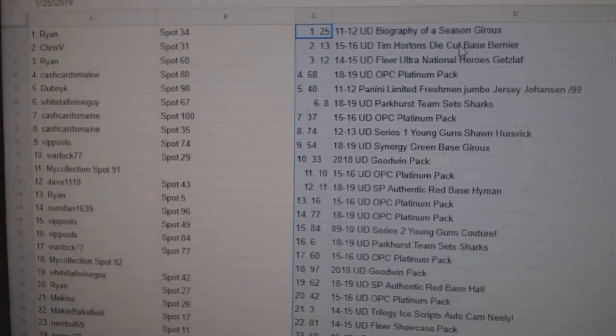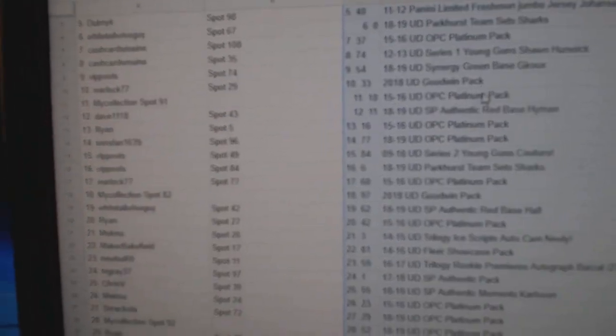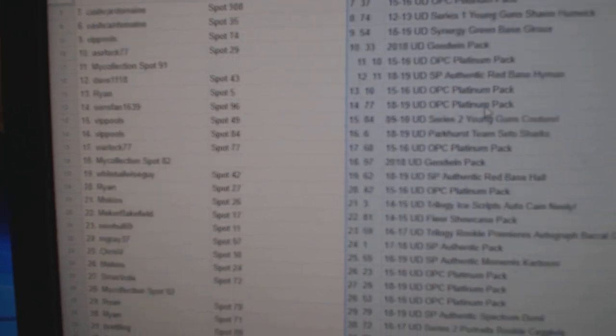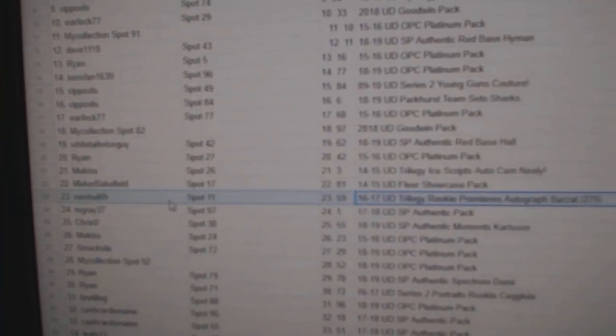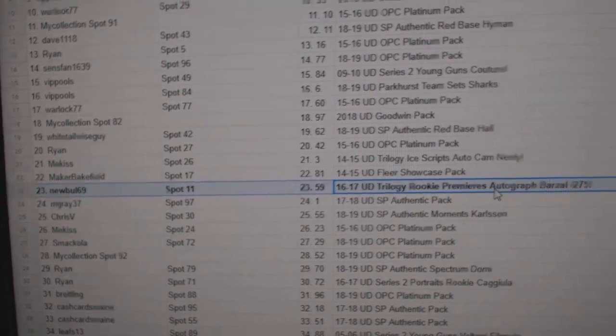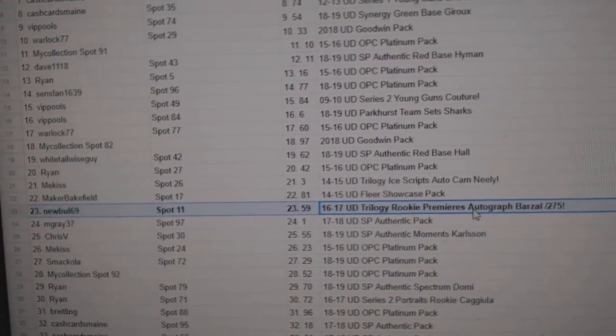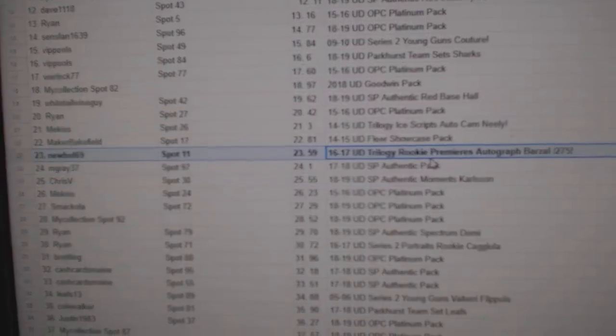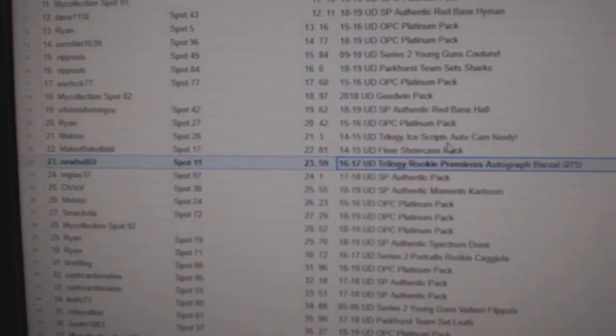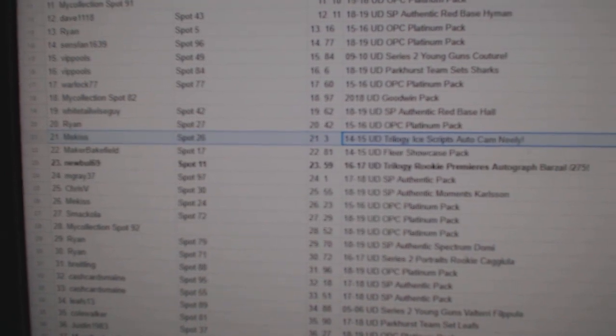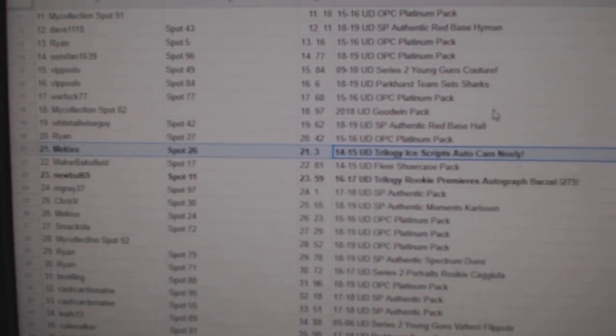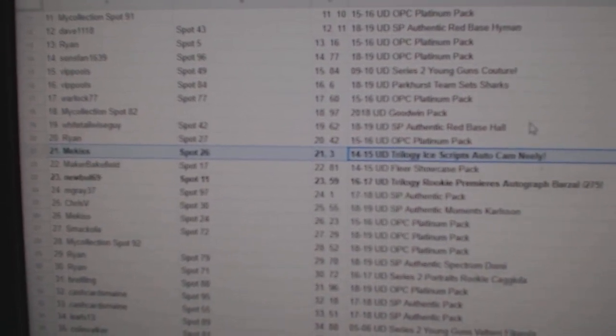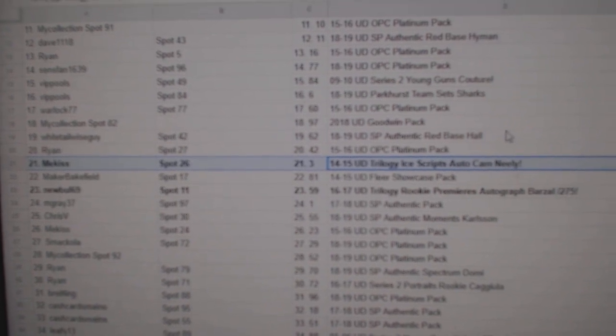All right, let me go down the list. So the first one I see is Noobull gets the Barzell autograph out of 275, the Cam Neely Trilogy Ice Crips Auto goes to Me Kiss.